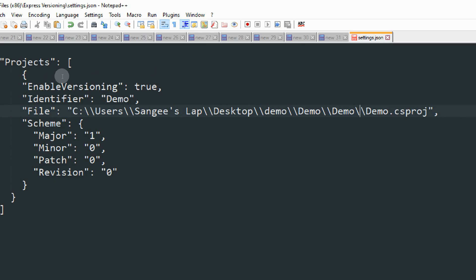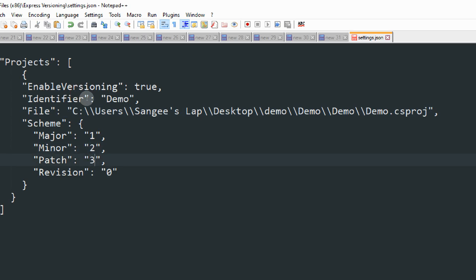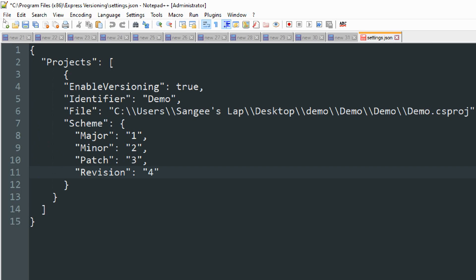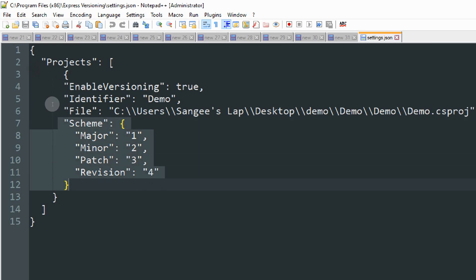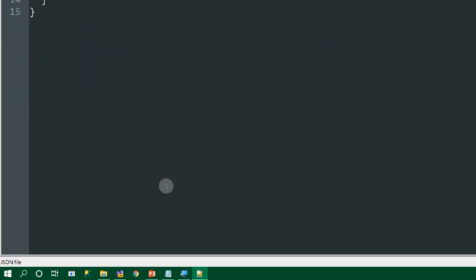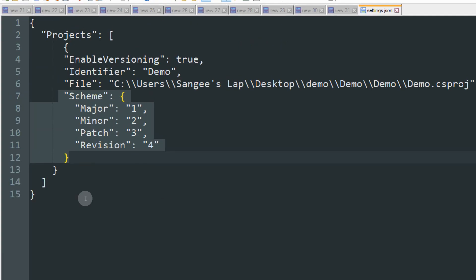Now we have set up the slashes. The third thing we need to configure is the scheme. Scheme, I will explain later. Right now, let's put scheme major 1, minor 2, patch 3, and revision 4. It's just a static version, 1.2.3.4. Now save this file.